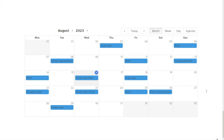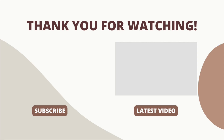And that is it — that's how you can add a calendar into Notion. If you found this video useful, please like and subscribe to the channel. You can also check out my pre-made Notion templates on Etsy — the link will be in the description box below.